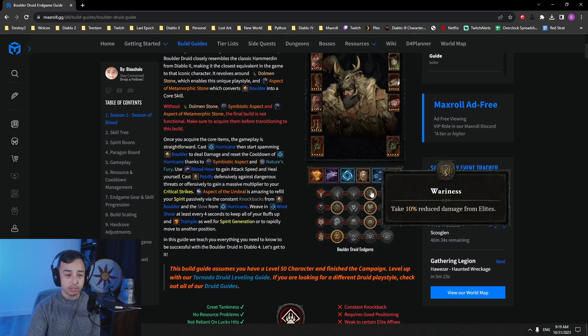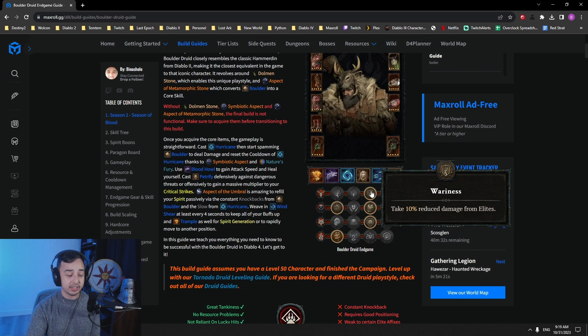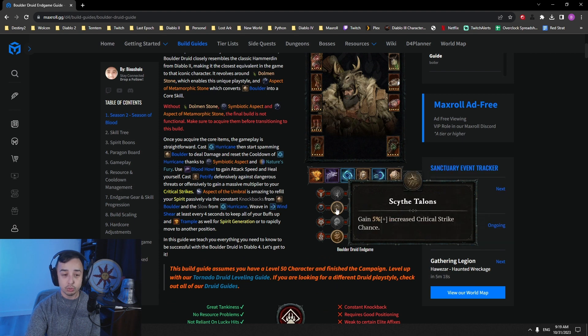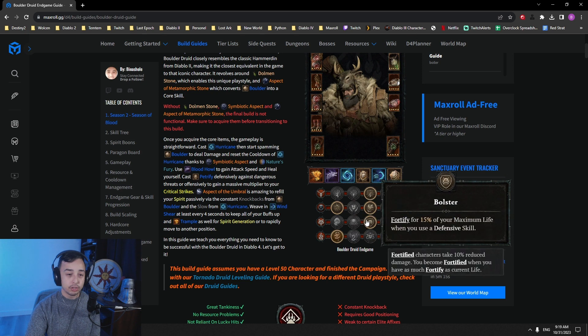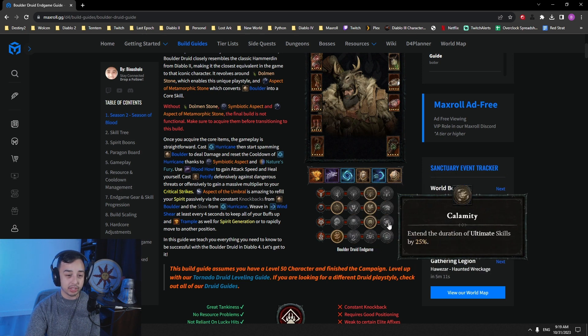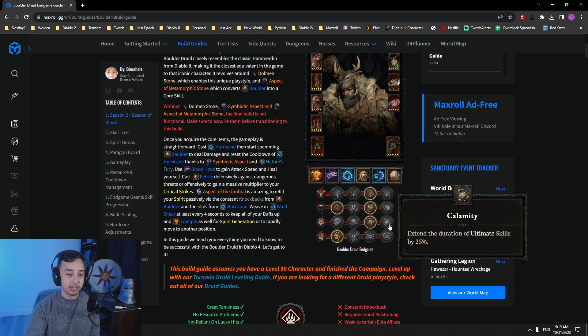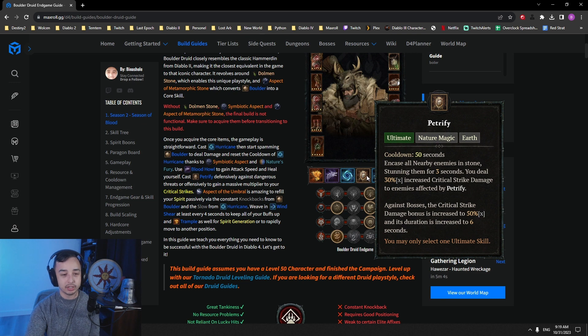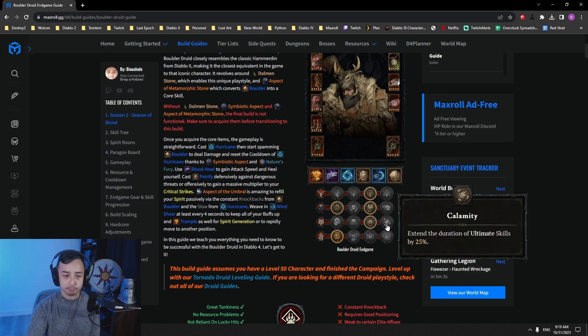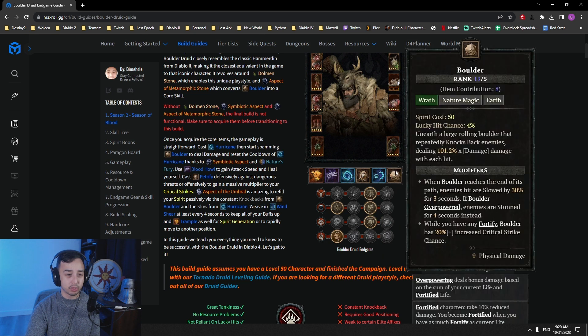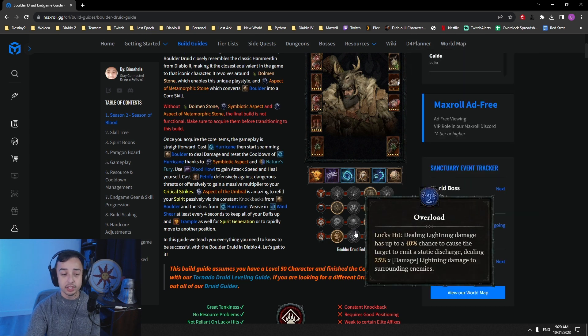Of course, our boons. Wariness is kind of the must-go-to for any druid. Swooping Attack and Scythe Talon to increase our damage. You go for Bolster because there's not really any other good choice that we can really take here. Arguably, Calamity, extended duration of Ultimate skills if you want to get a little bit more duration out of your Petrify damage bonus. You can do that.